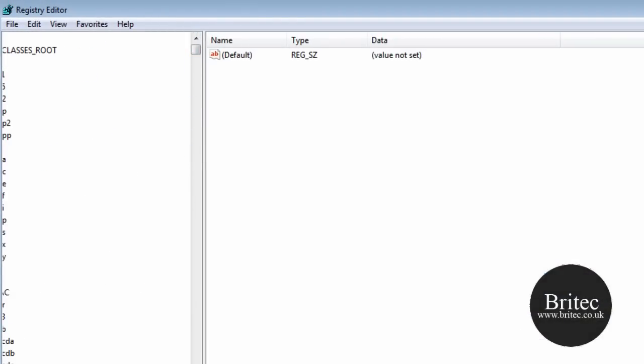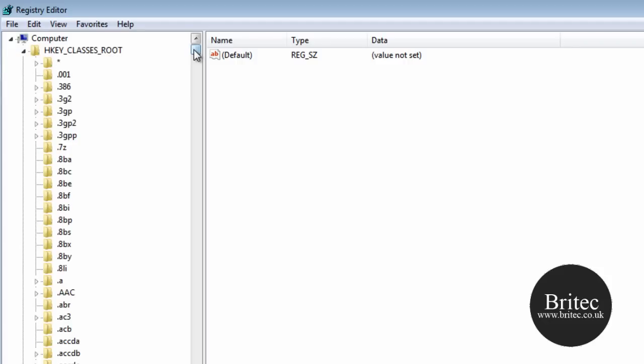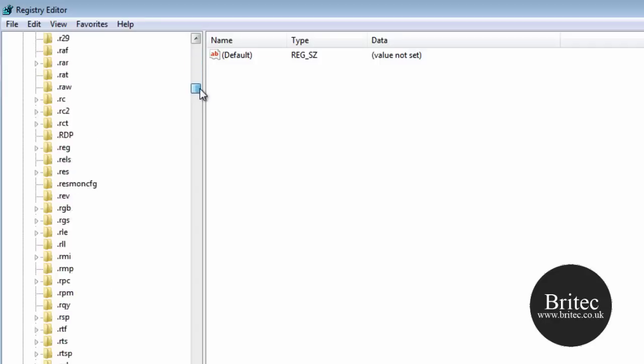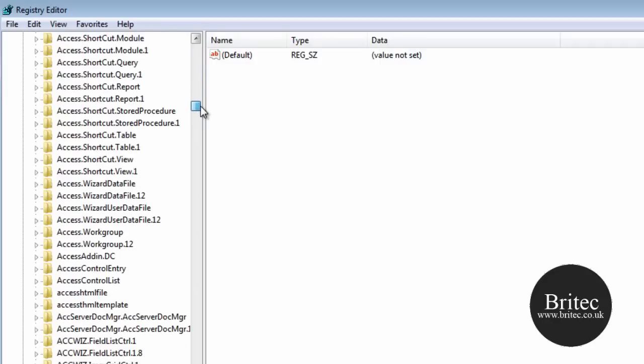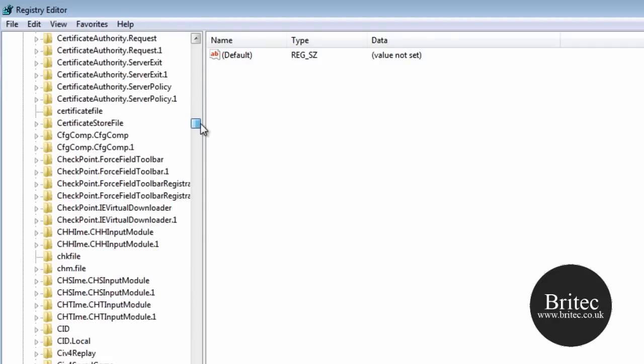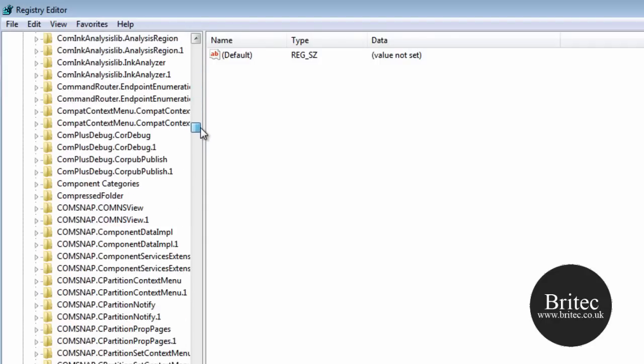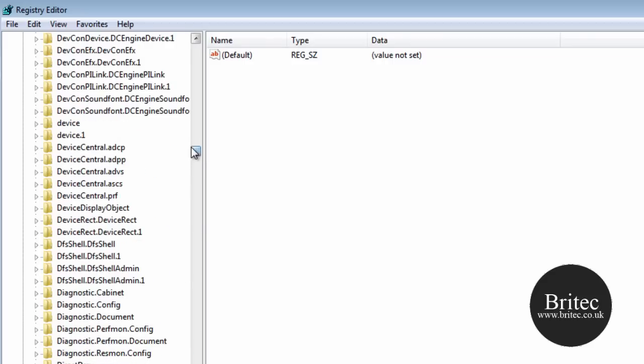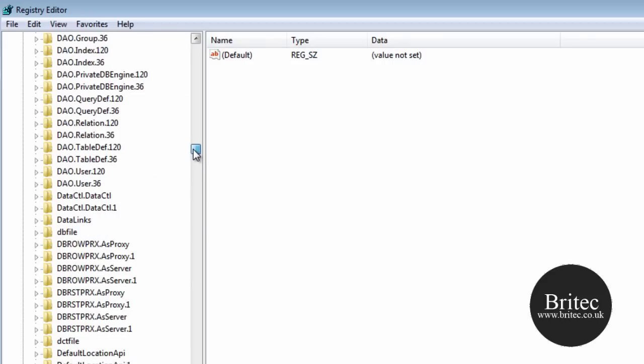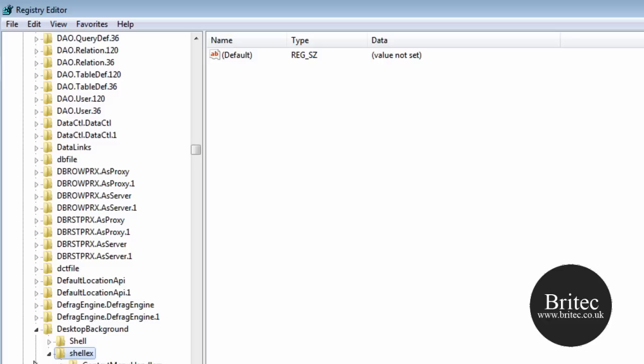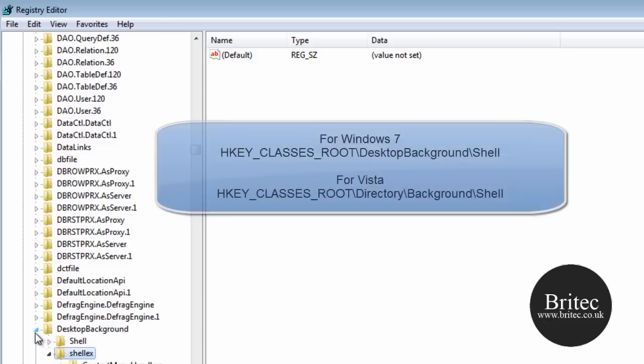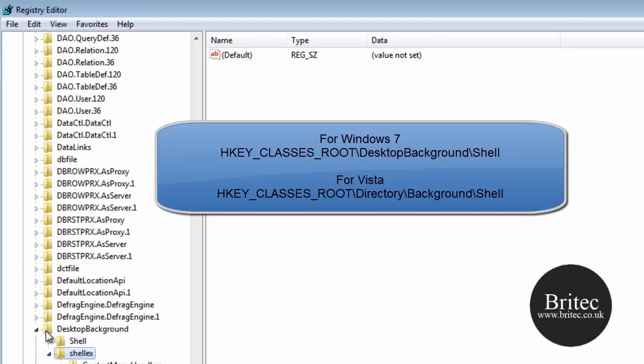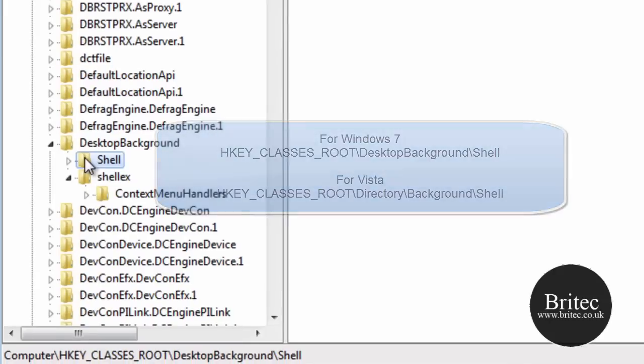We need to go to the top, HKEY_CLASSES_ROOT, come down, click on the little tab there, and then come down to DesktopBackground. Let me just see if we can find that. There it is. So DesktopBackground and then Shell. You need to click on this one.